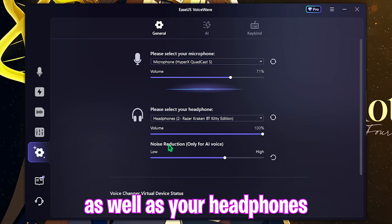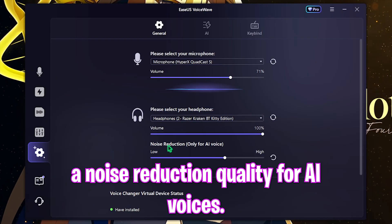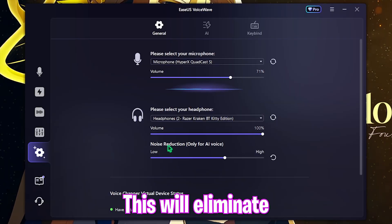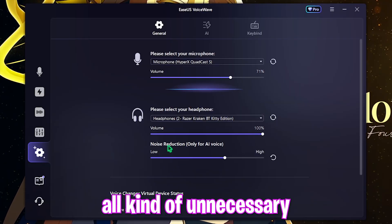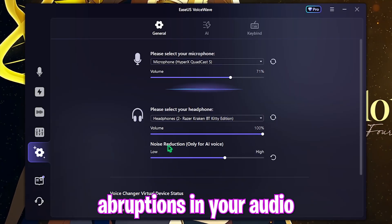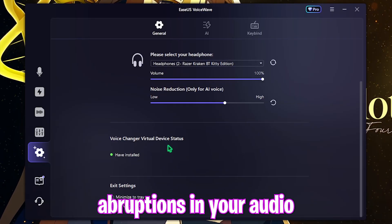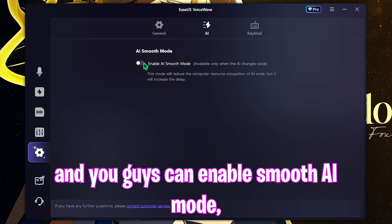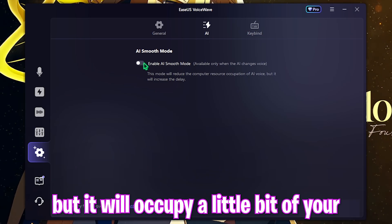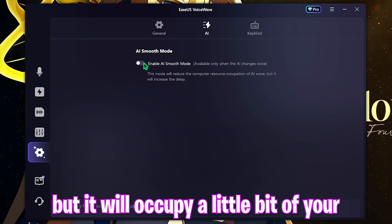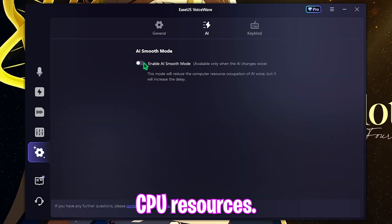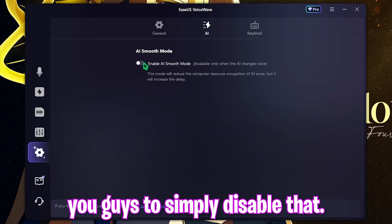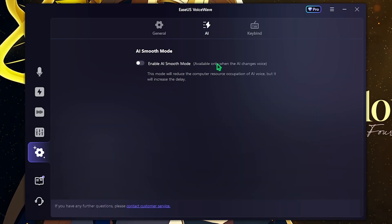In the settings panel, select your microphone as well as your headphones and choose a noise reduction quality. For AI voices, this will eliminate all kinds of unnecessary disruptions in your audio. Head over to the AI tab and you can enable smooth AI mode, but it will occupy a little bit of CPU resources, so I would recommend disabling that.